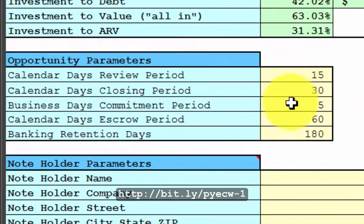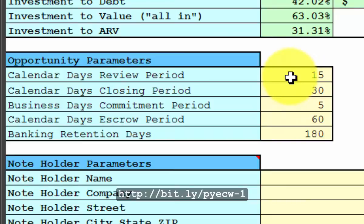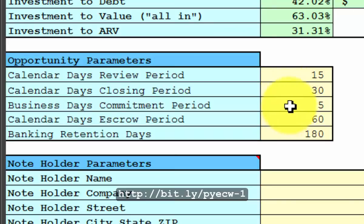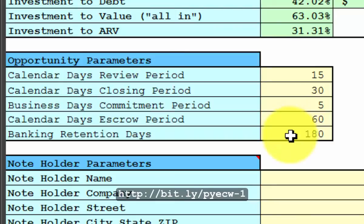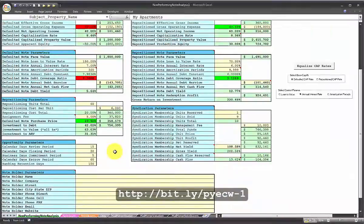I also have some default values for critical days such as the number of days for your financiers to review the opportunity, the number of days until closing, the number of days they have to commit their funds after they've been notified, the total number of days, and the risk growth. This includes your due diligence period. Banking retention days is the number of days that your master fee agreement will be active. I'll talk about the various mail merge templates later.